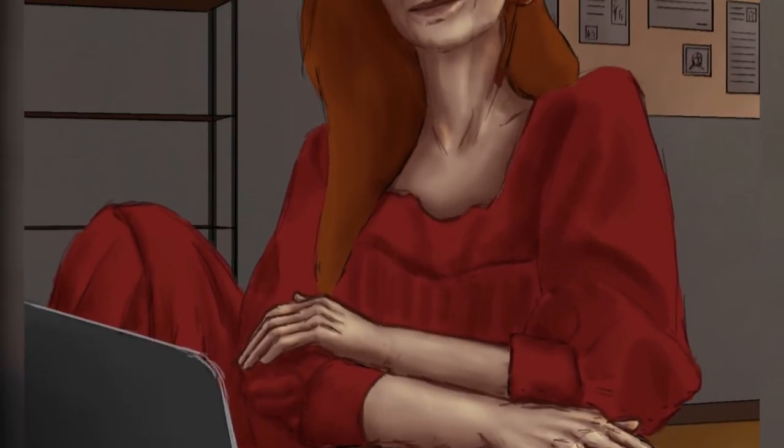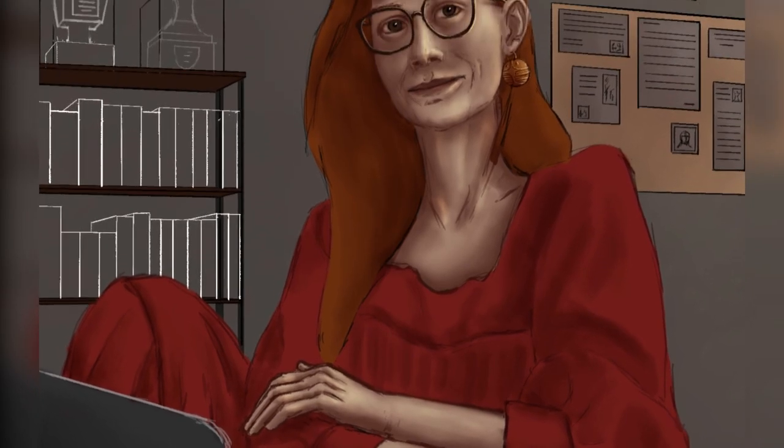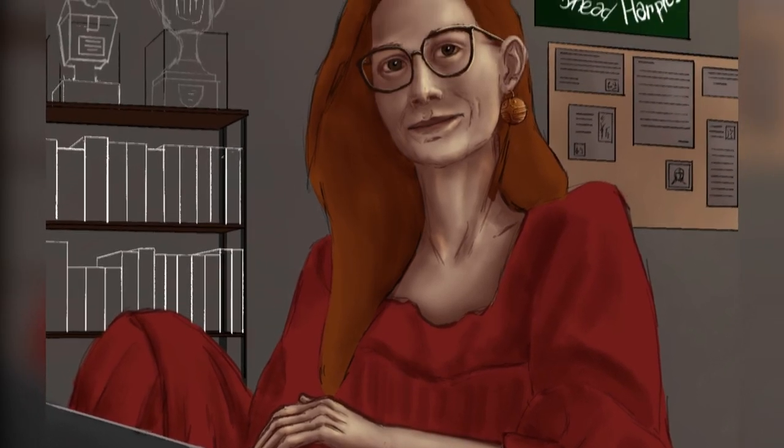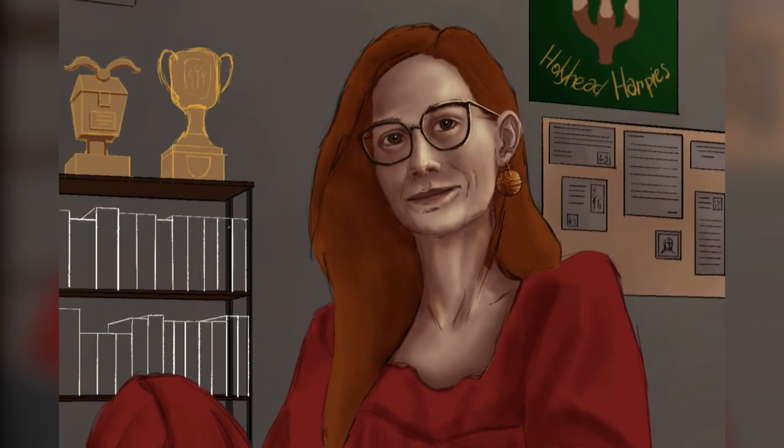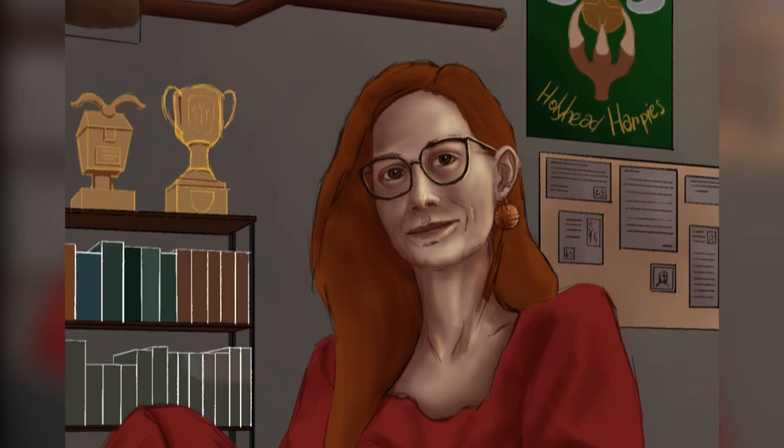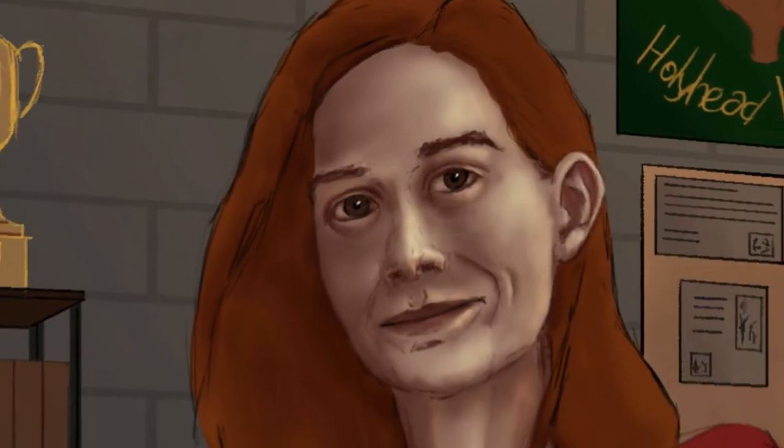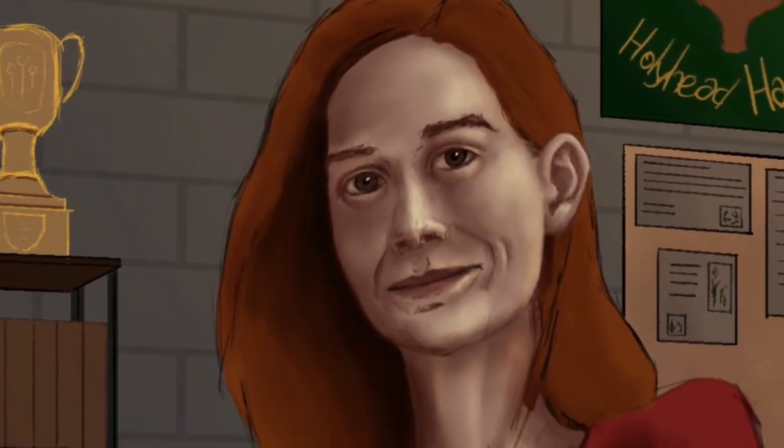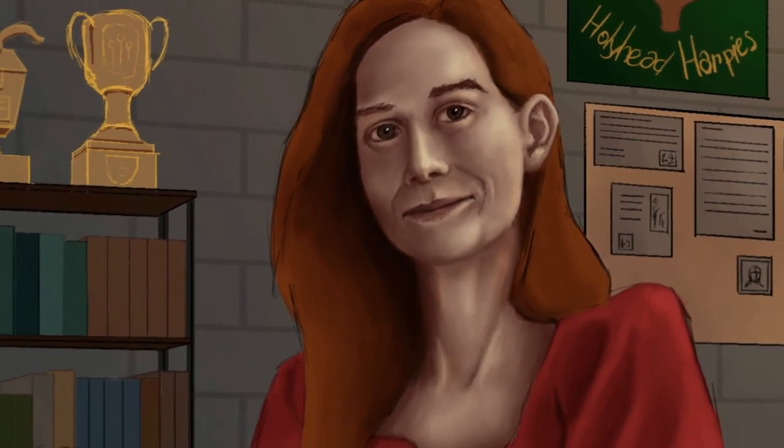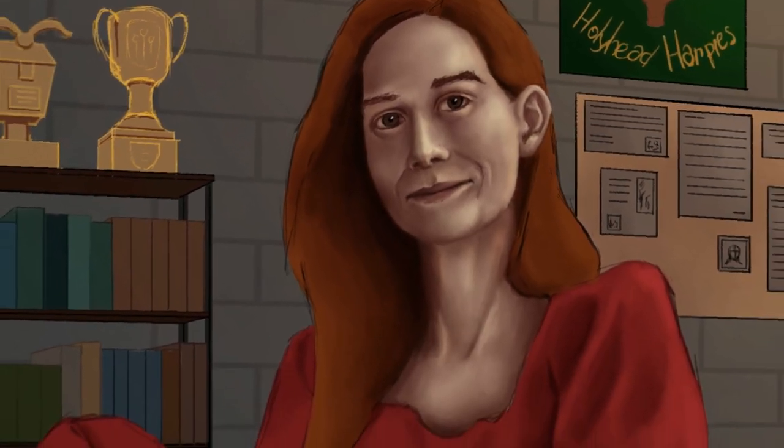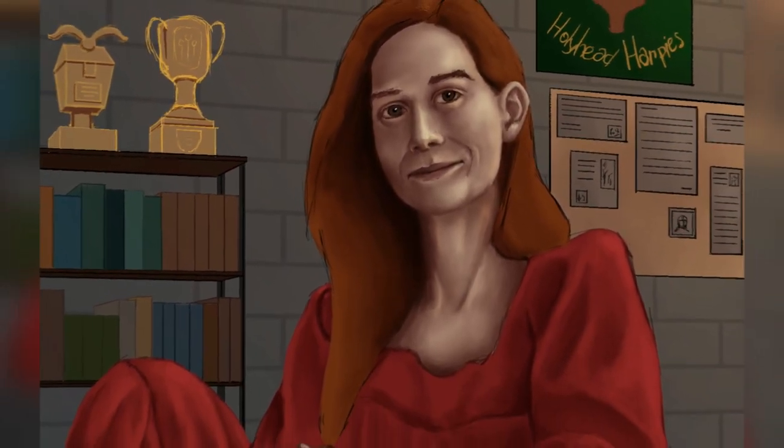I feel like it's really improving the quality of my works and this picture ended up looking great. There are many little details in the background like the Holyhead Harpies poster and the Quidditch cups and everything.